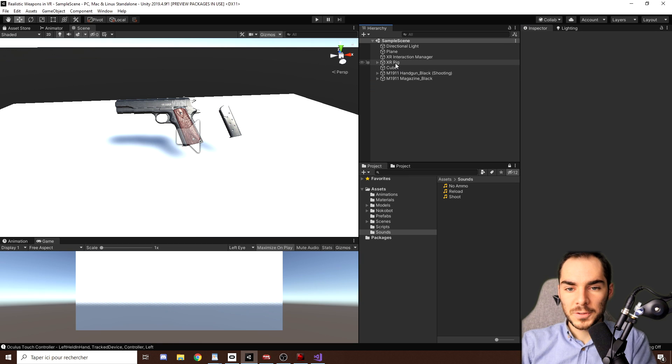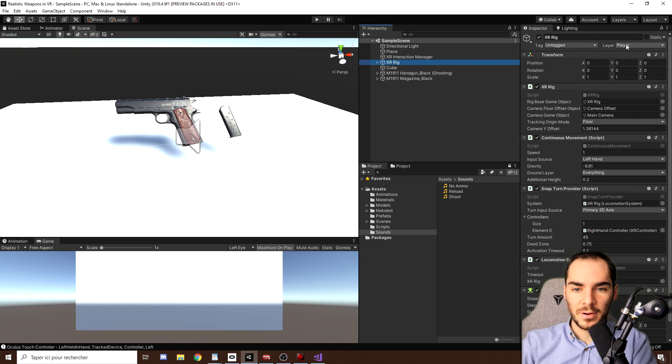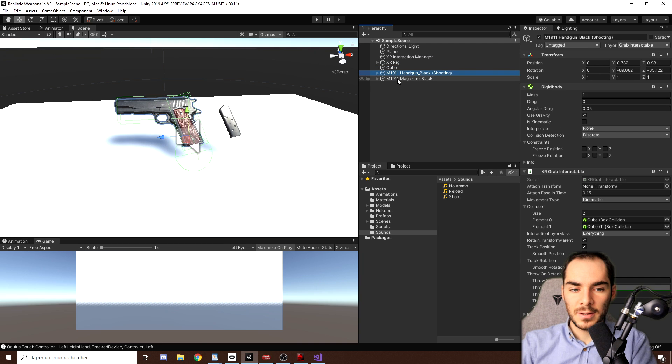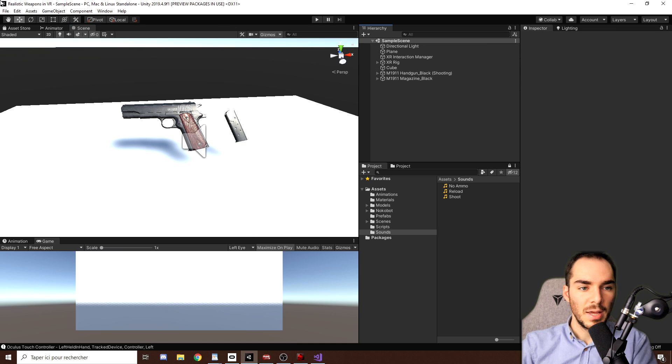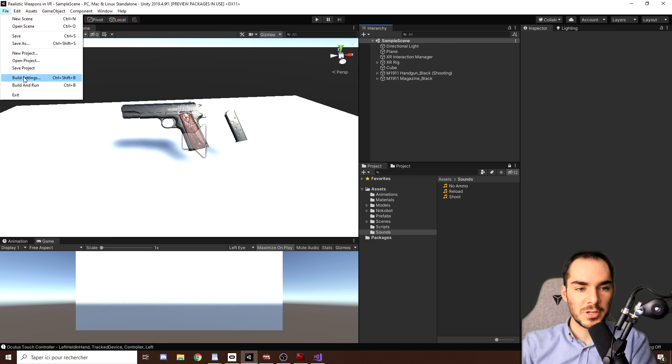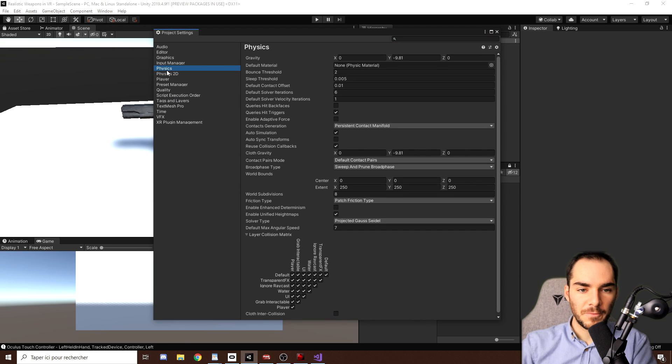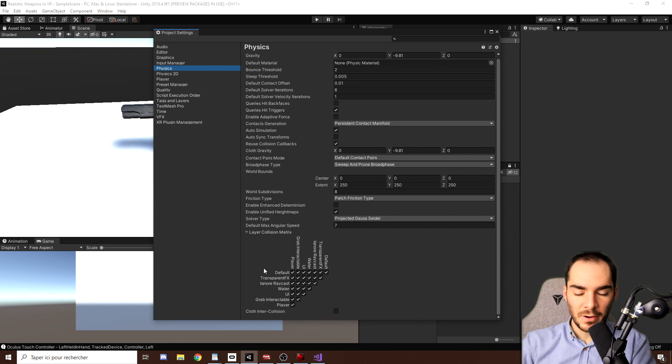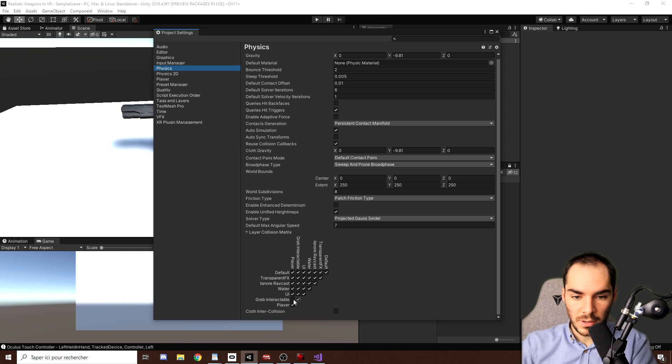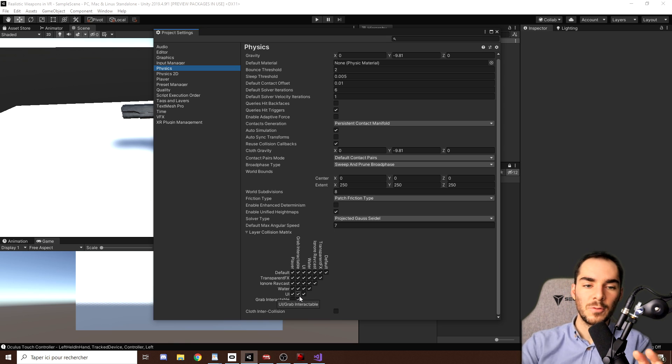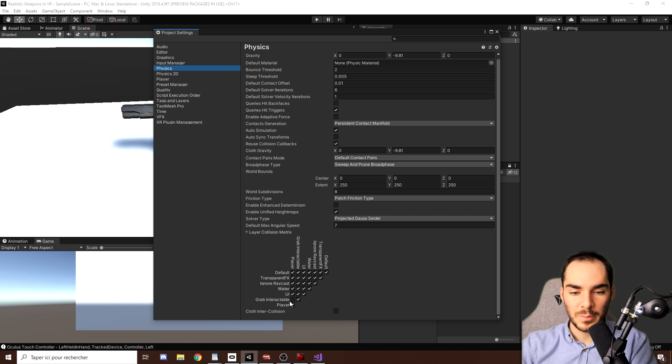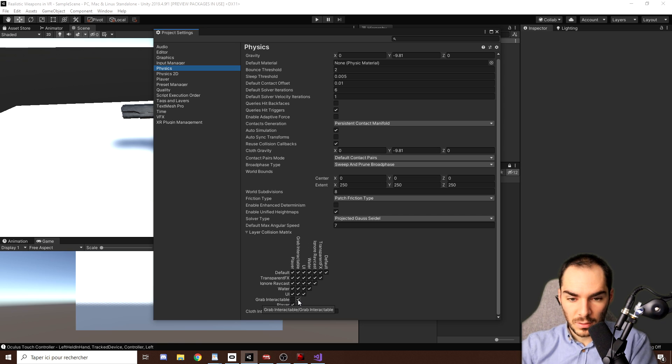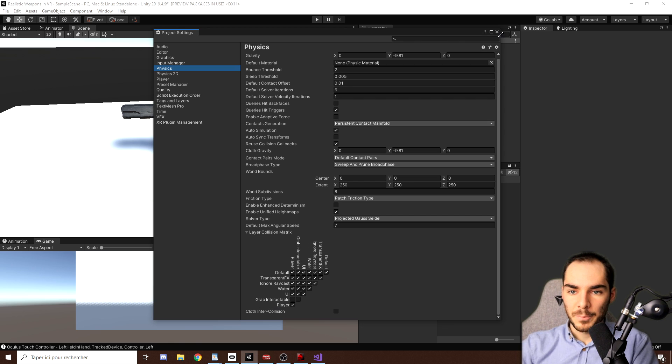And there you go. So this way, we'll have only this Game Object on the Player Layer, and the magazine and also the handgun on the Grab Interactable. And so now to disable the interaction between these two, we can go to Edit, Project Settings, Physics. And here in the Layer Collision Matrix, we can first disable the interaction between the Grab Interactable and the player. So here. And finally, to not have the magazine colliding with the handgun, we can also disable the inner collision with the Grab Interactable with himself. So I will just uncheck here the collision between himself like this.